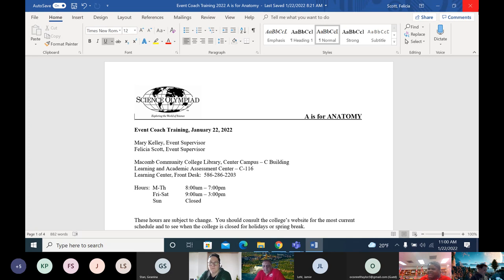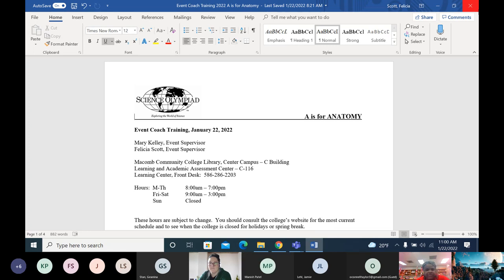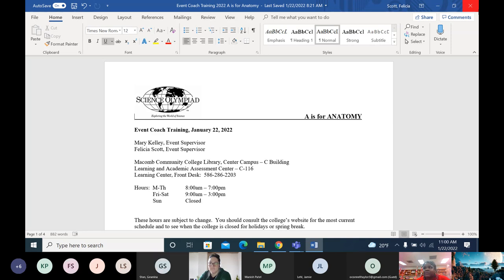Hello everyone, I'm glad you came today. This is the training session for A is for Anatomy. I'm one of the co-supervisors. My name is Felicia Scott and I've been co-supervising A is for Anatomy for 10 plus years.